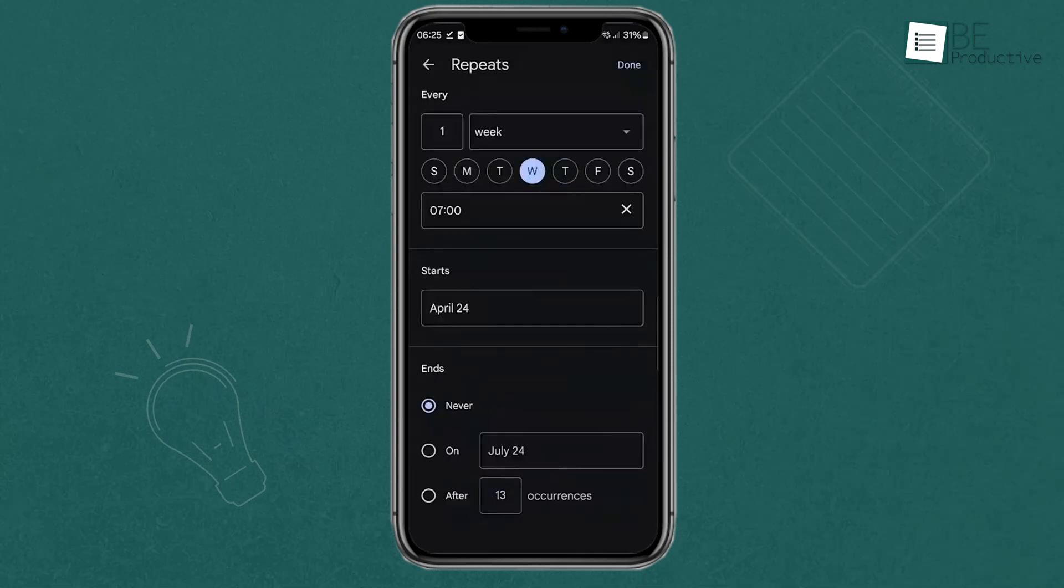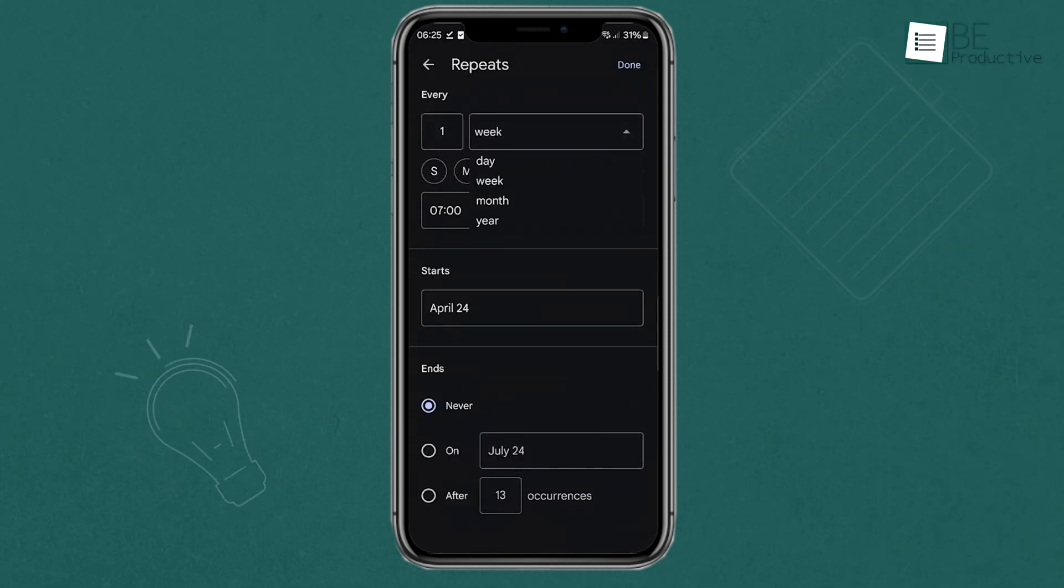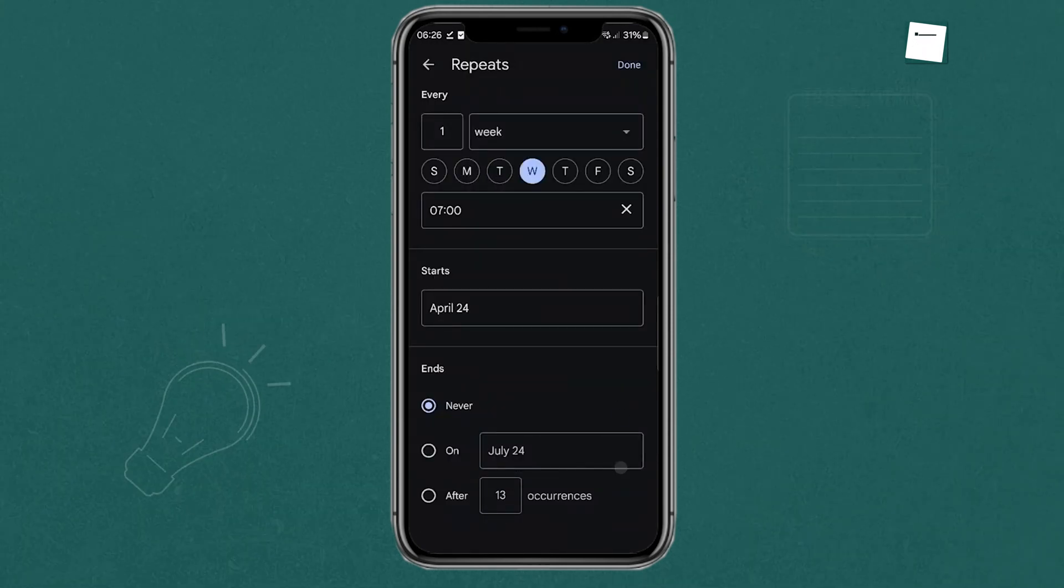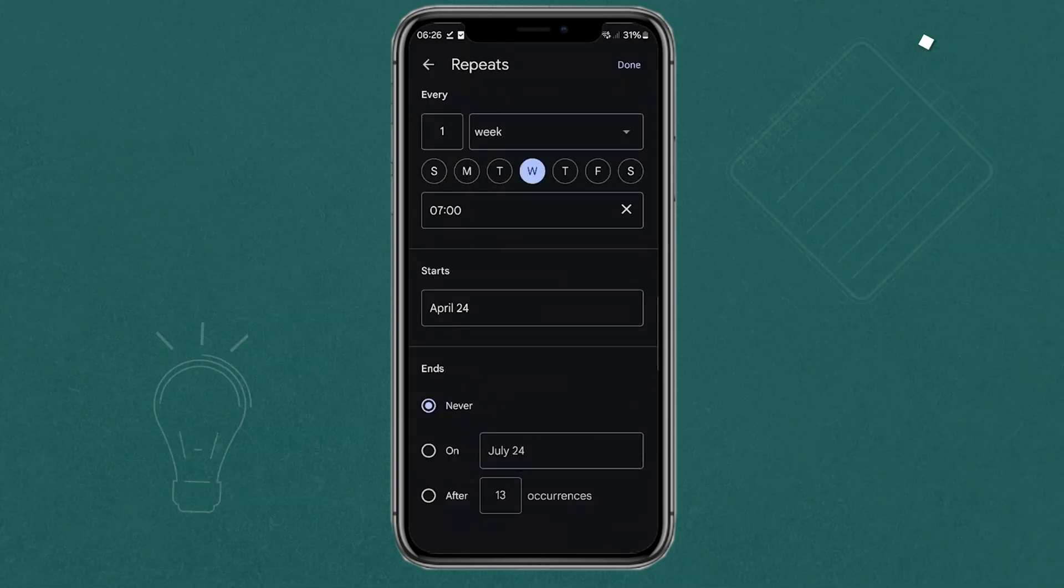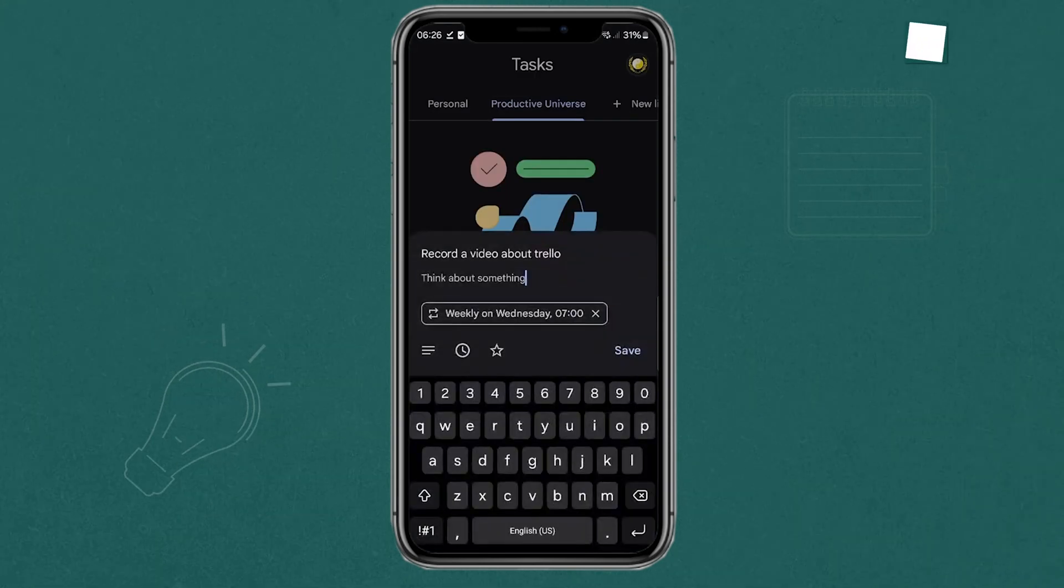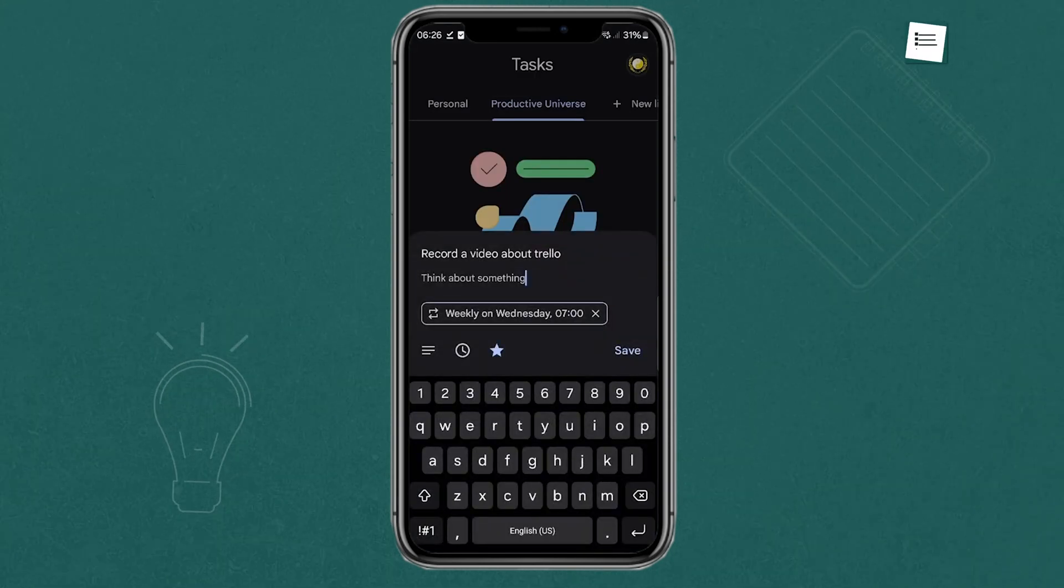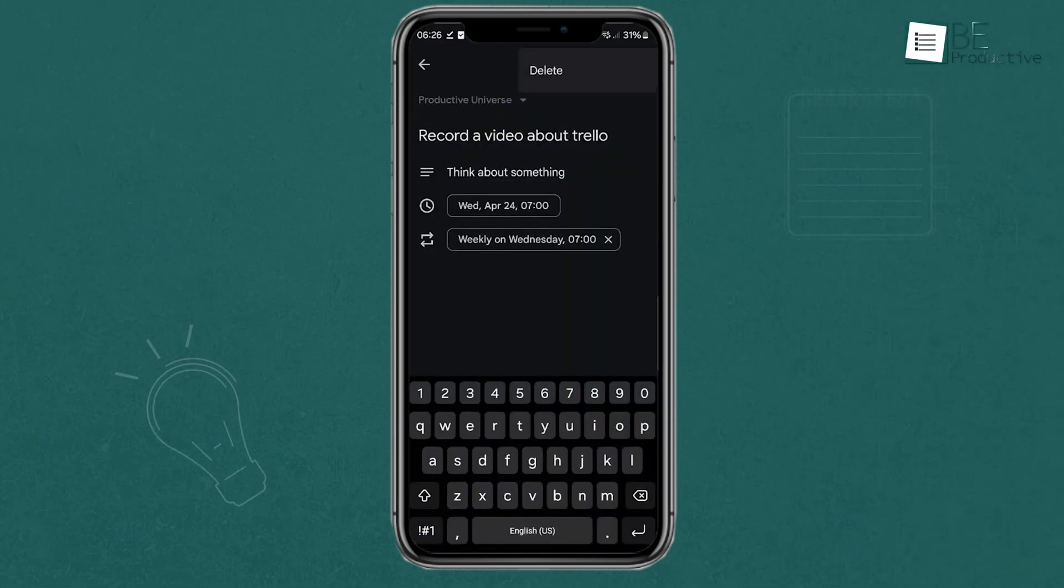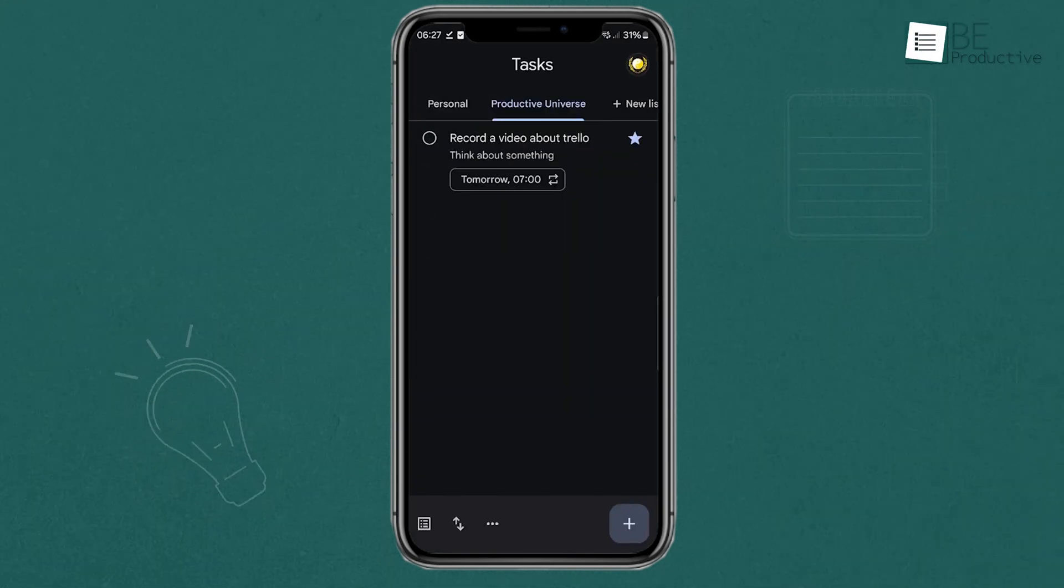The mobile app has all the main features, like adding due dates, creating lists, and even adding subtasks. Say you're at the grocery store and you remember you need to add a task for a work deadline. Just open the app, add it to the relevant list, and you're good to go.